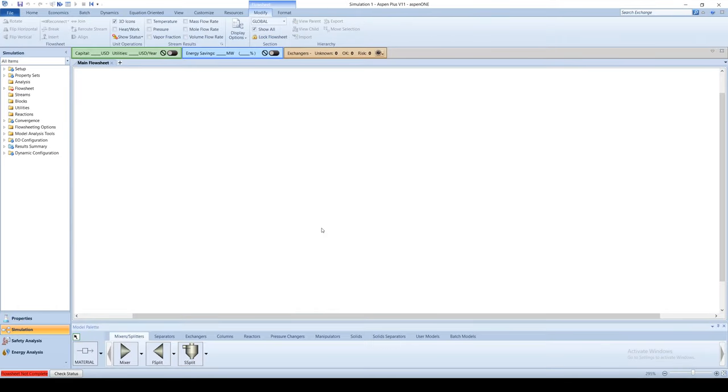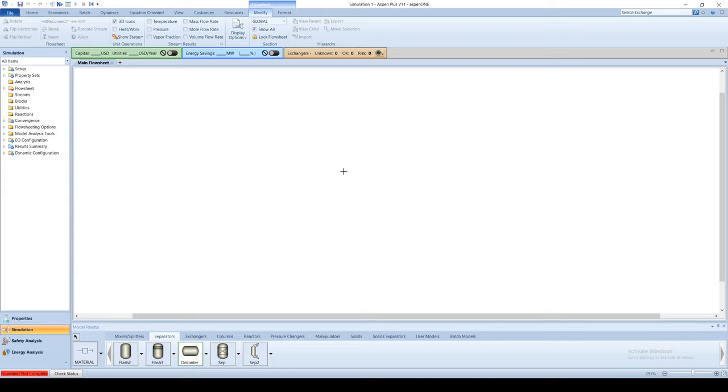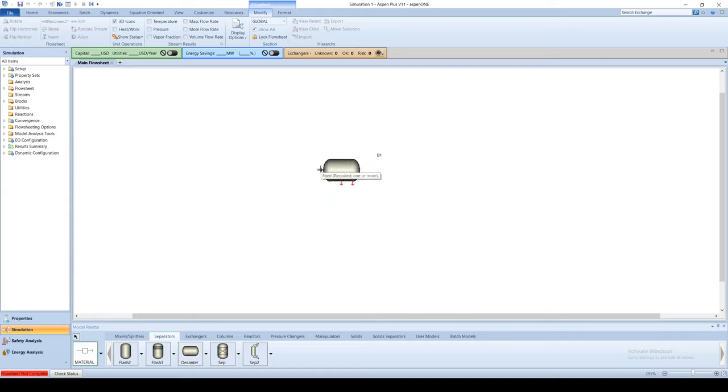Click the Separators tab and place a decanter block on the flow sheet. The decanter block has one inlet port and two outlet ports representing the two liquid phases.